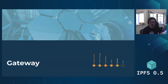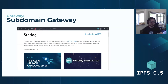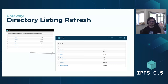Gateway. We made a couple of improvements to the gateway. A big one was subdomain gateways — I'm not going to talk about this too much because there's a dedicated presentation coming up on it, but it's really cool and especially important for dApps. Second, a small directory listing refresh — I'm just excited because it looks a lot nicer now. When you list a directory through the gateway, you get a nice screen with a nice header.